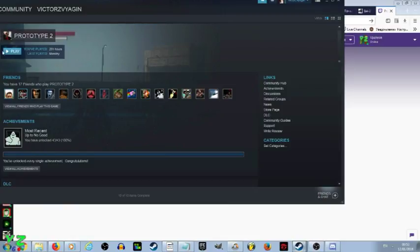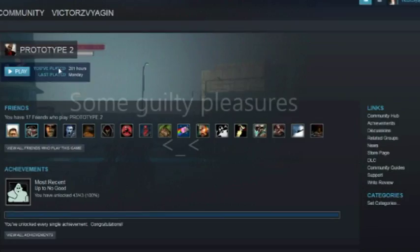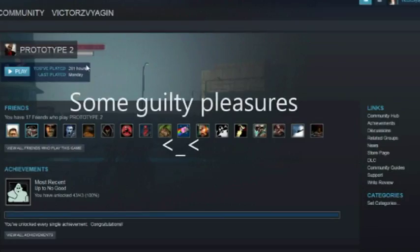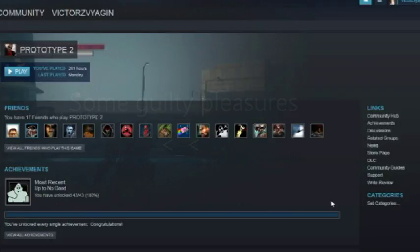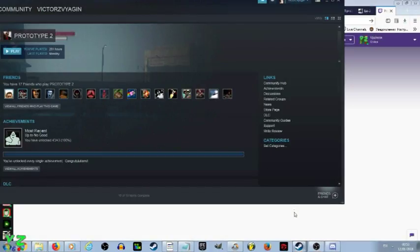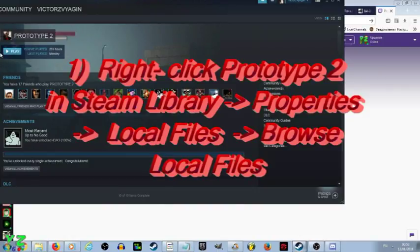So you've got Prototype 2 on Steam. Don't look at that. I'm ashamed of it myself. Basically, all you need to do is right click on the game in the library. Go to properties.